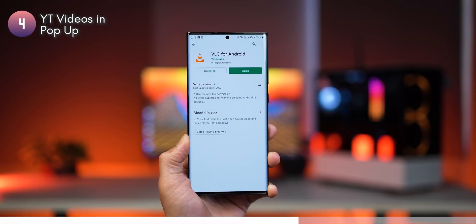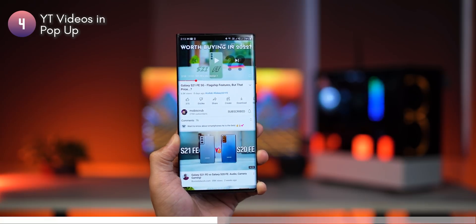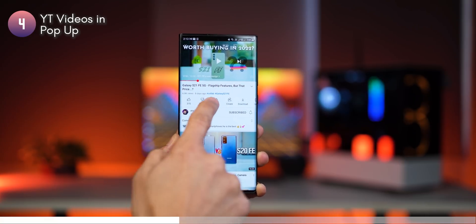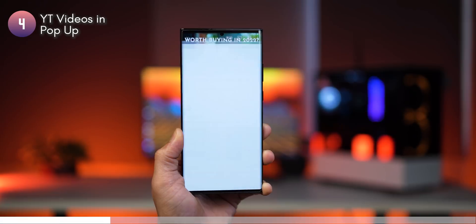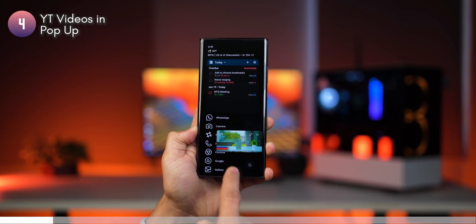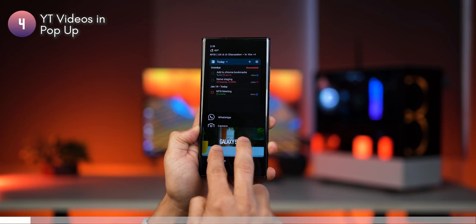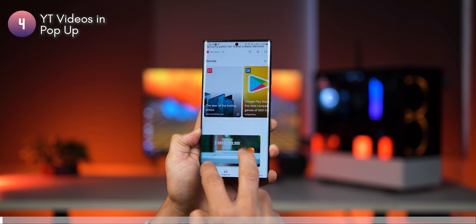This one is really cool. You can play YouTube videos in the background or in a pop-up without actually having a YouTube Premium subscription. All you need to do is install VLC player from the Play Store. After that, let's say you want to watch a video — just tap on share, then play with VLC, and then select the option to play in a pop-up from within VLC. You can then resize it and place it anywhere you like on your phone, even overlaid on top of other apps.